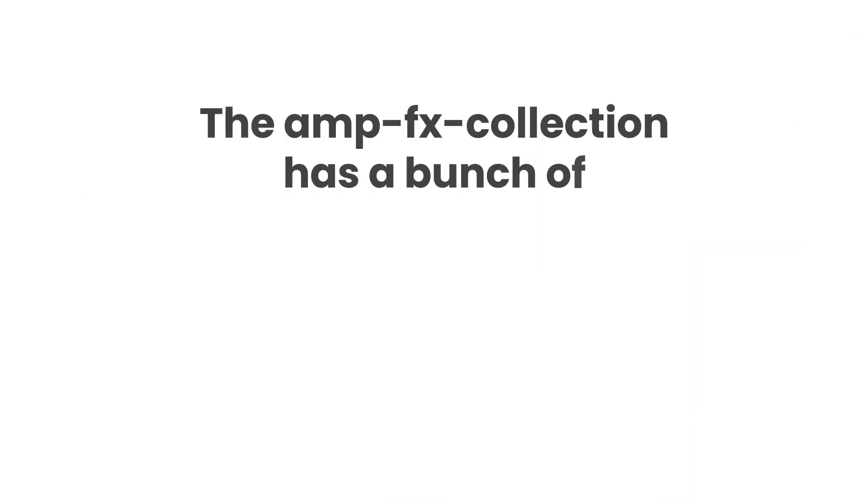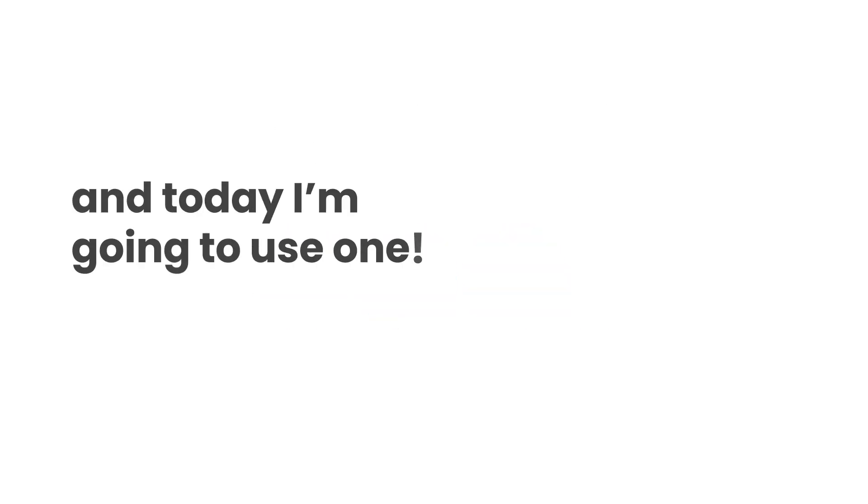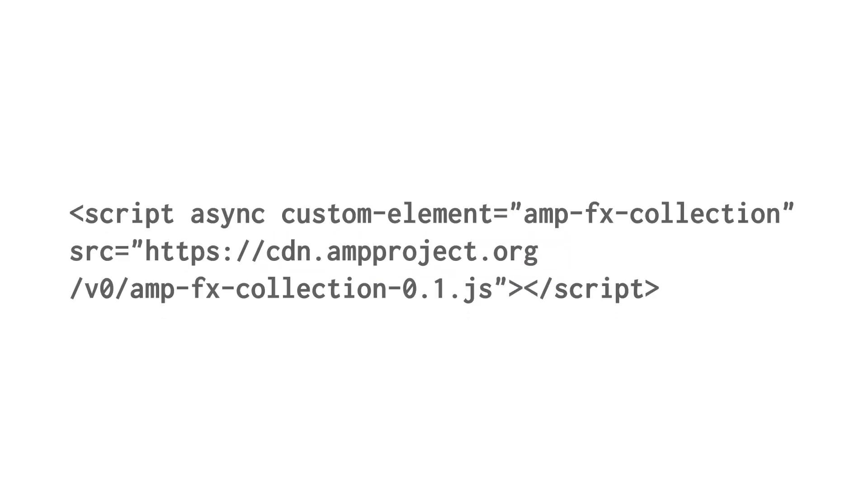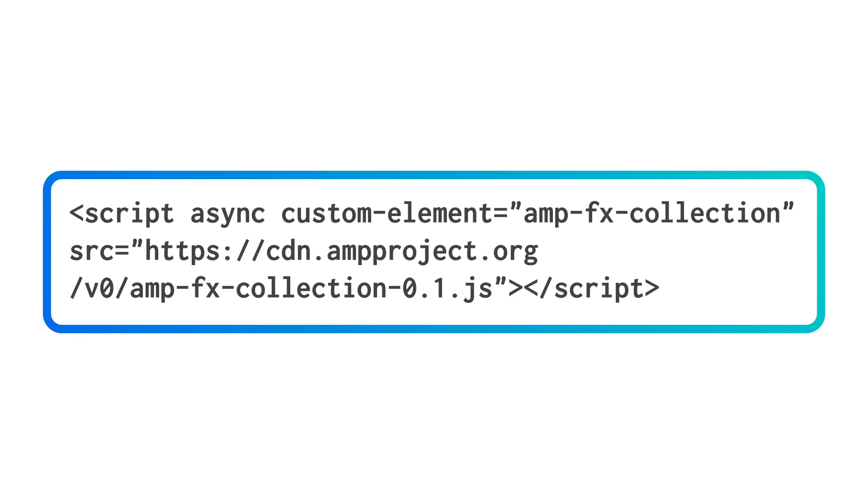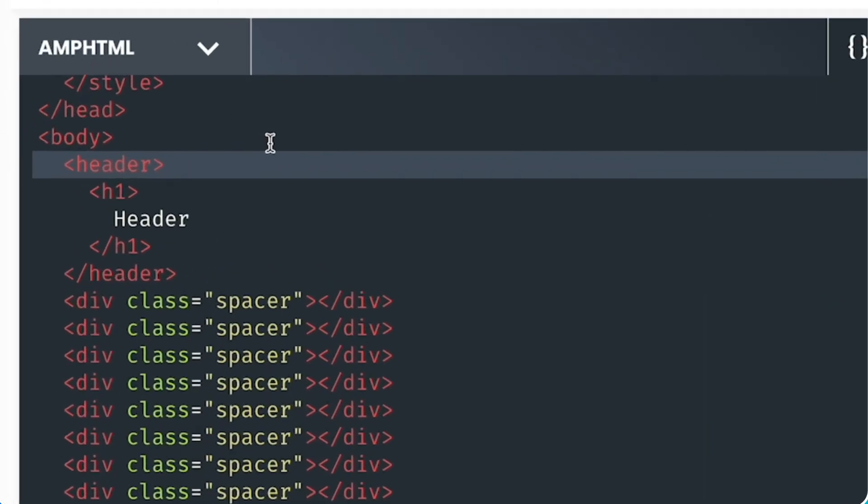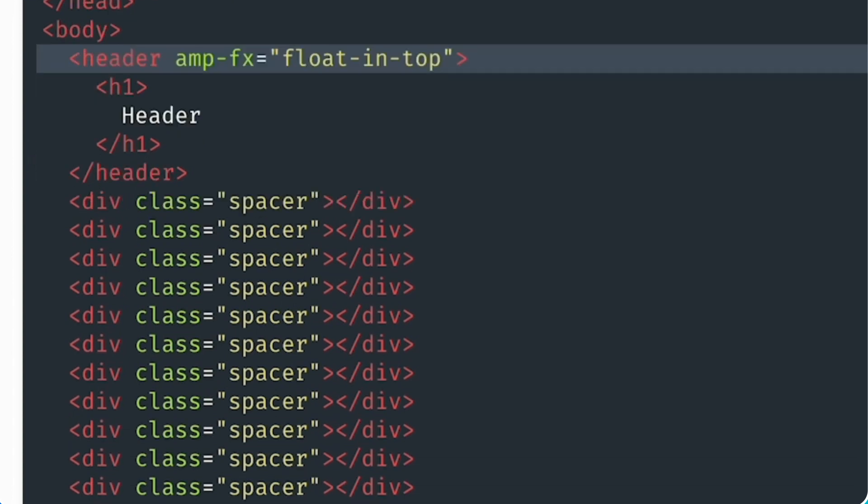The amp.fx collection has a bunch of cool visual effects built into it, and today I'm going to use one. First things first, I need to import the amp.fx script tag into the head of my document. The effect I want to use is float in. And to use it, I need to add the amp.fx attribute to my header and give it a value of float in top.